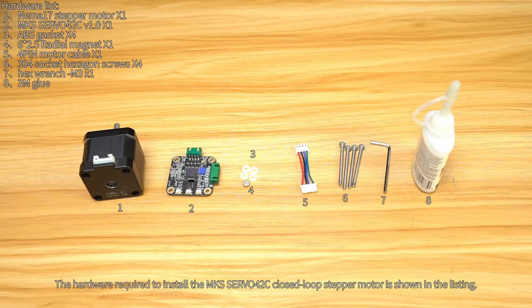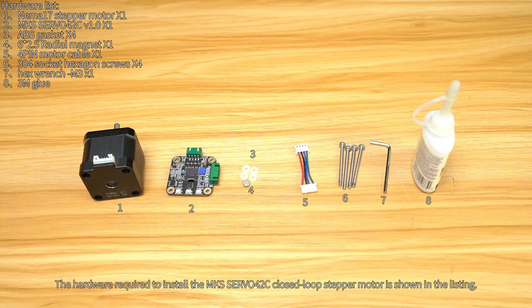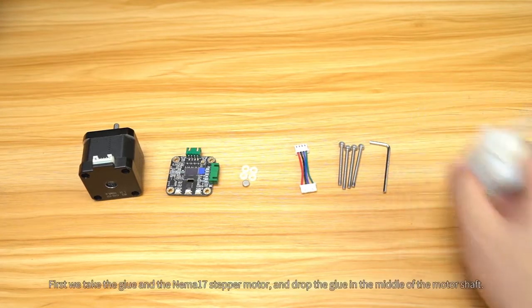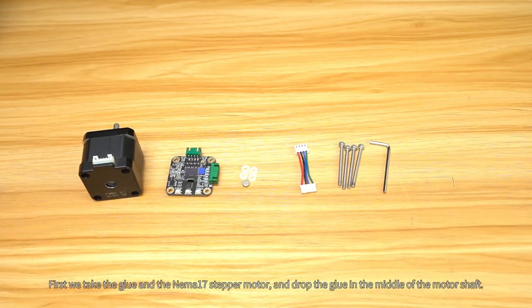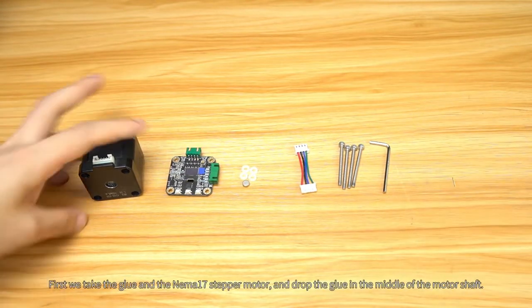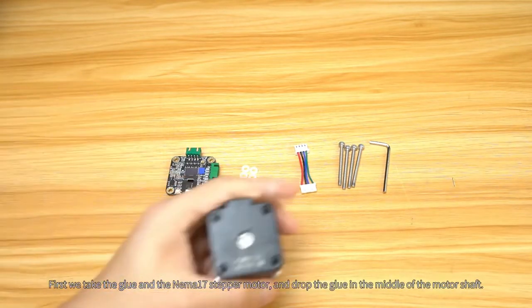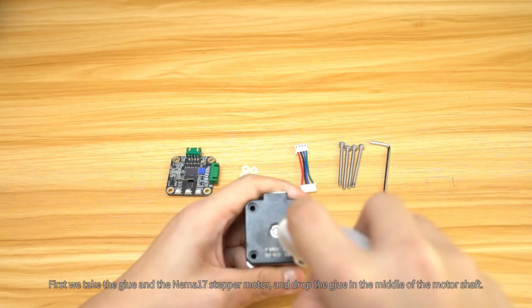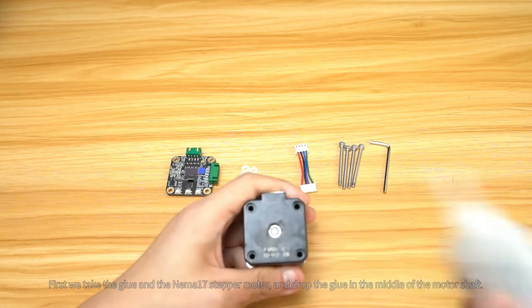The hardware required to install the MKS Servo 42C closed-loop stepper motor is shown in the listing. First we take the glue and the Nema 17 stepper motor and drop the glue in the middle of the motor shaft.